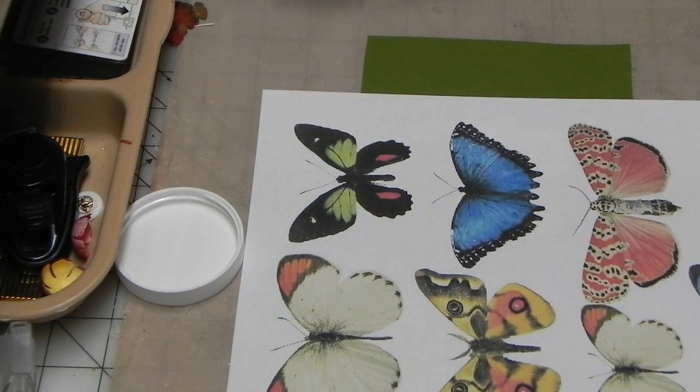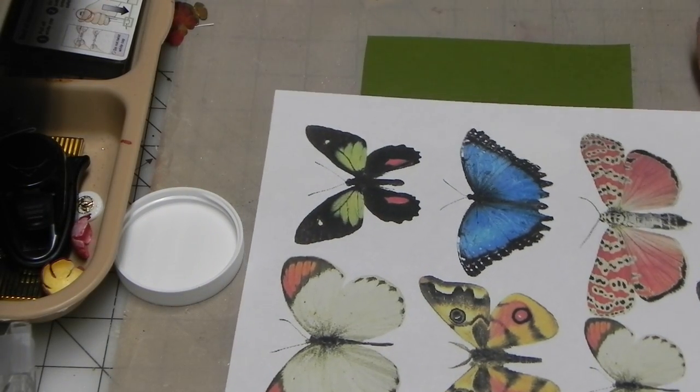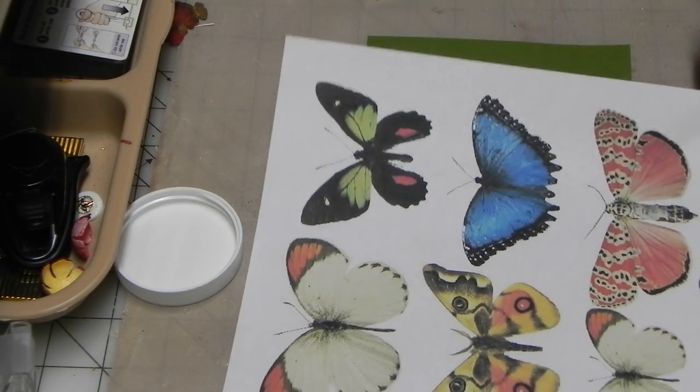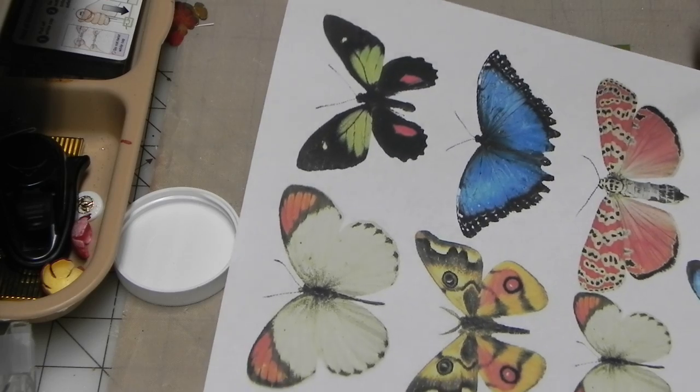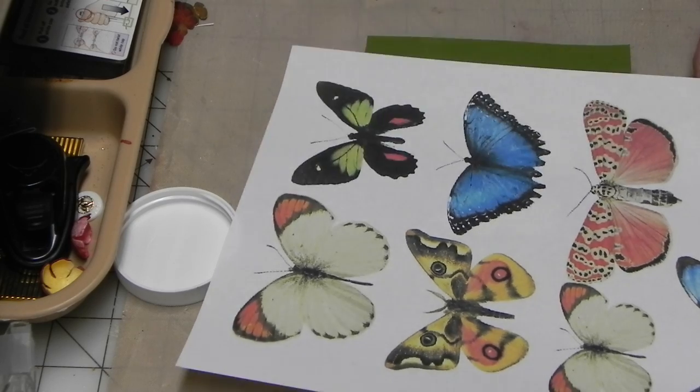Good morning, everybody. It's Donna, 123CardMaker. I hope you're all having a nice Sunday.